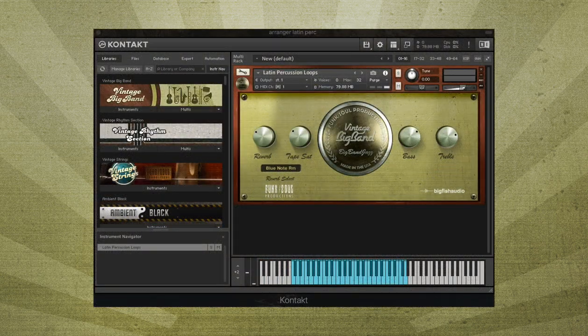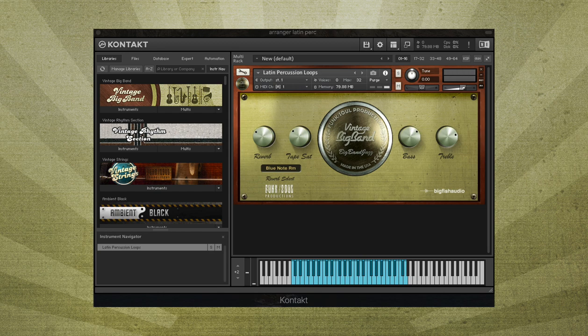Load any of the drum or percussion patches to find a large collection of tempo synced loops to easily start your rhythm track.